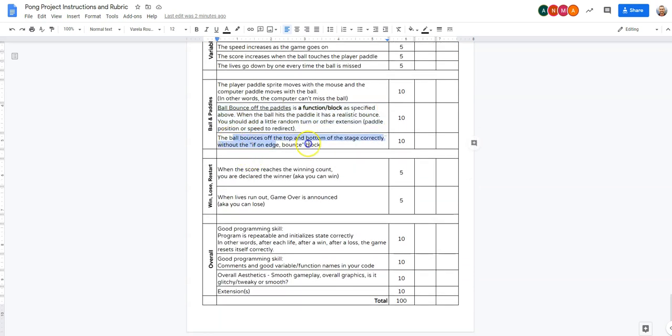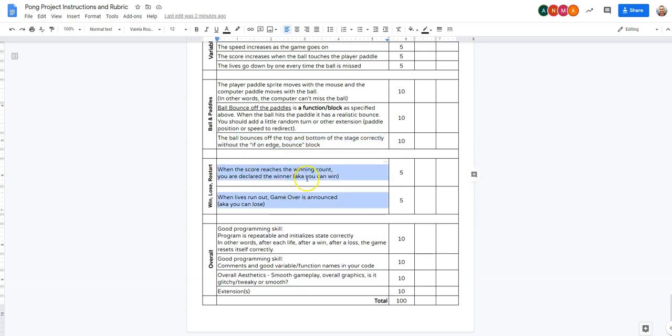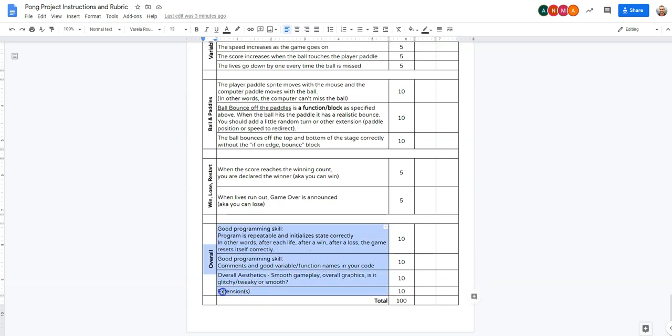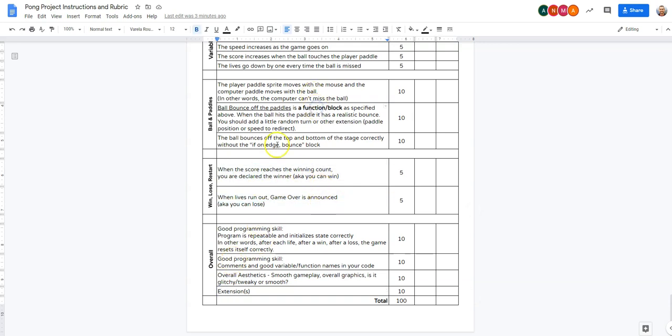The ball bounces correctly. And then really, this is what we need to work on. So when we get to some high score, we win. And when the lives run out, you lose. And then you can restart the game. We do have comments. We have good variable function names. Our game will restart correctly once we set that up. We've got some smooth gameplay. And then it's really just what extension are you going to add. So really, we just got to do win, lose and custom block. That's what we're doing in this video.